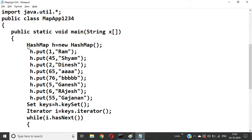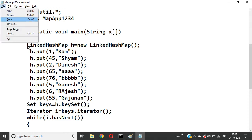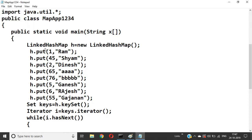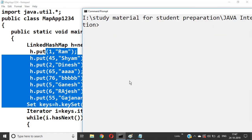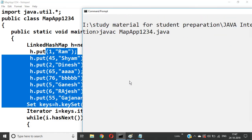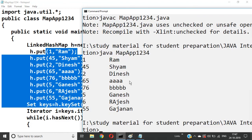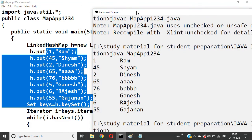If you change it to LinkedHashMap, the sequence would maintain insertion order. Let me show you once more. The sequence we added was: 1, 45, 2, 65, 7... LinkedHashMap maintains data in the same order as the user added it.